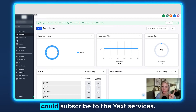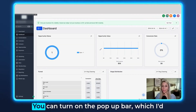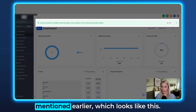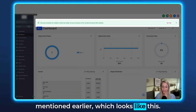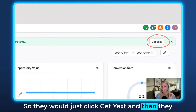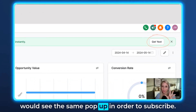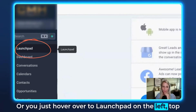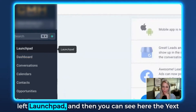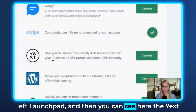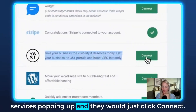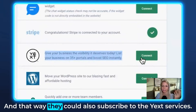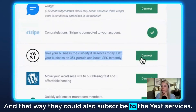It can take up to 48 hours to show up on Google. There are two more ways how they could subscribe to the Yext services. You can turn on the pop-up bar, which looks like this — they would just click 'Get Yext' and then see the same pop-up to subscribe. Or you hover over to launchpad on the top left, and you can see the Yext services popping up and they will just click connect to also subscribe to the Yext services.